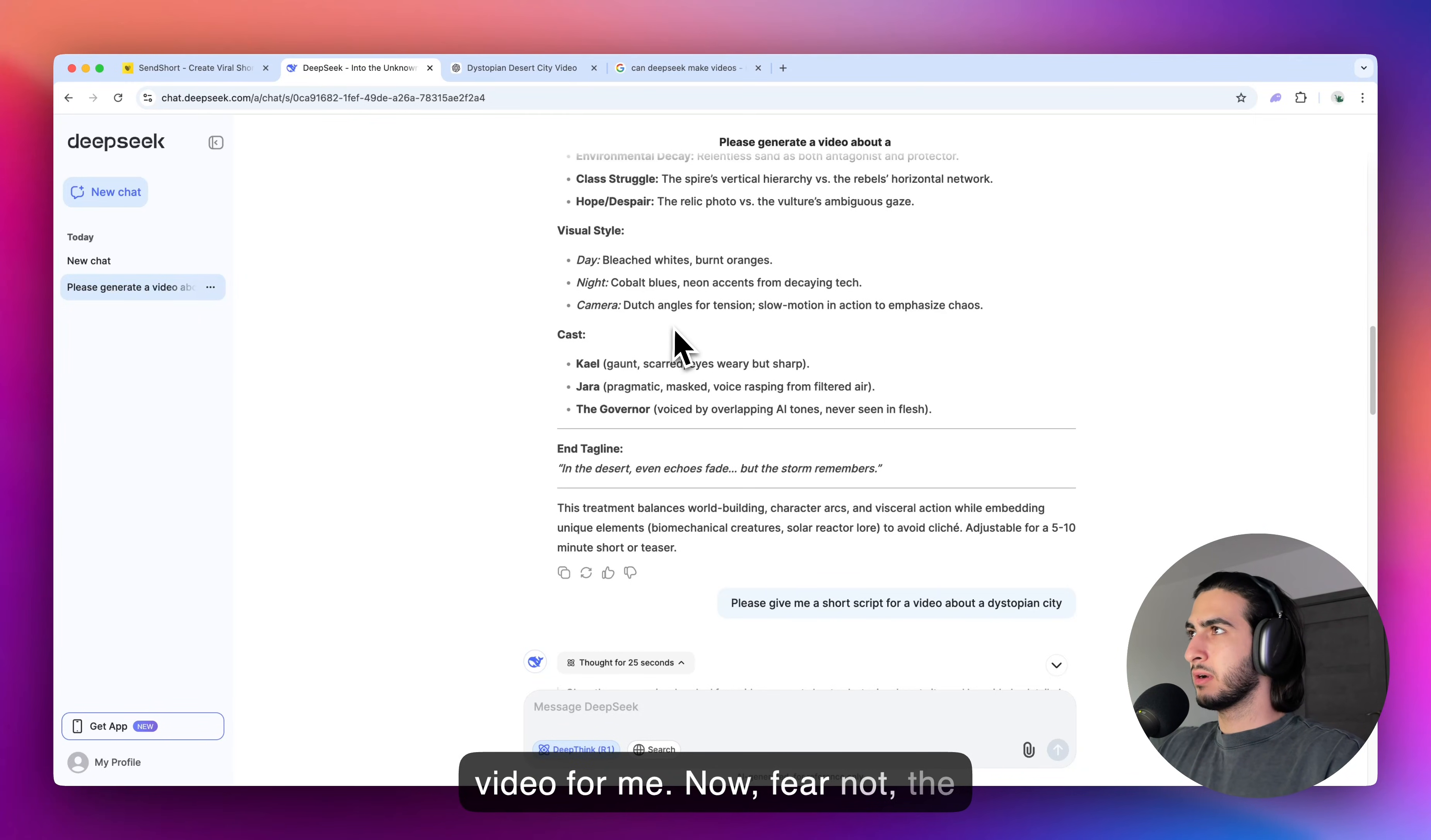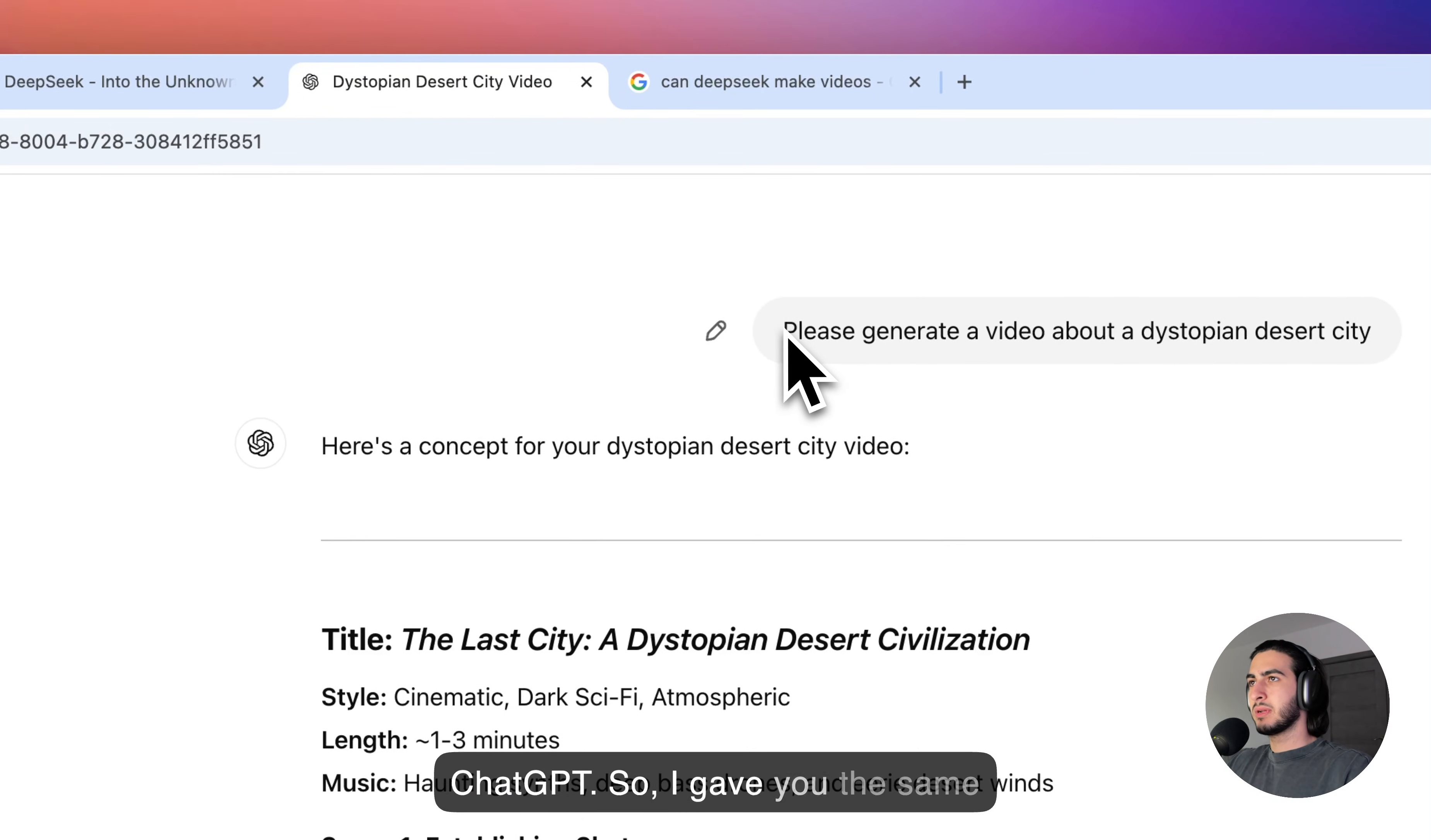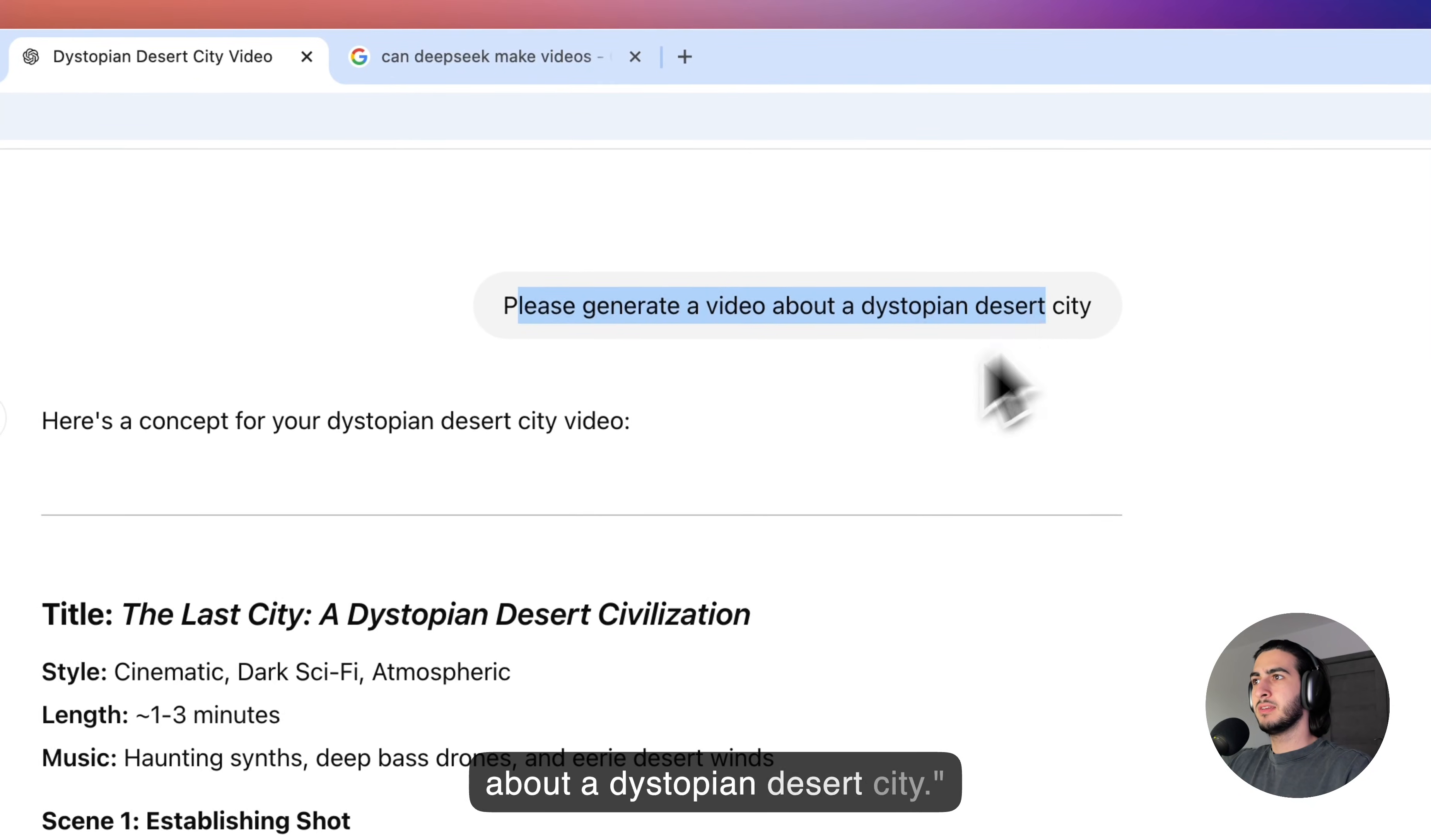Now, fear not, the same thing happens even in ChatGPT. So, I gave the same prompt: please generate a video about a dystopian desert city.